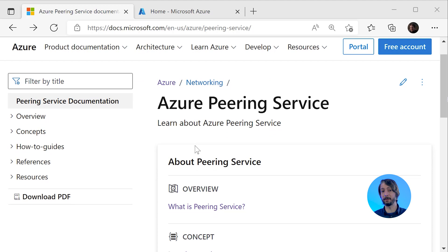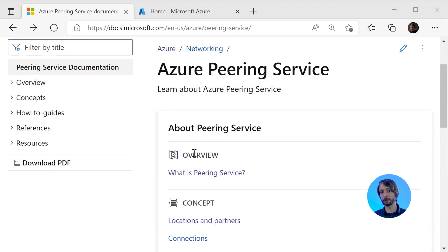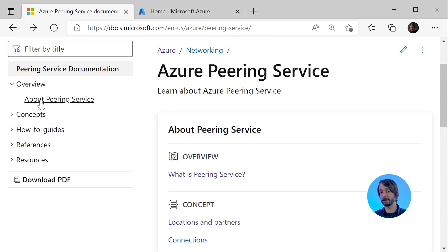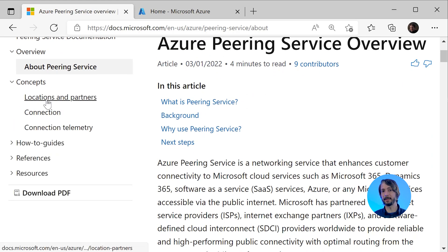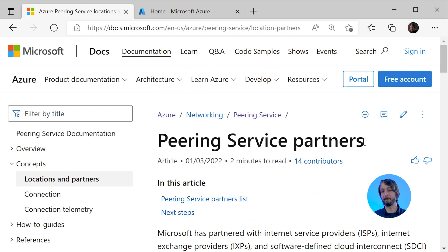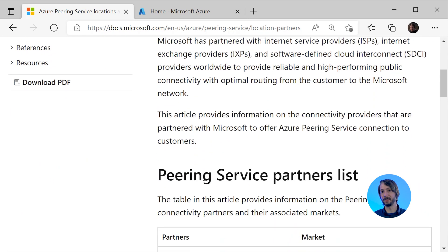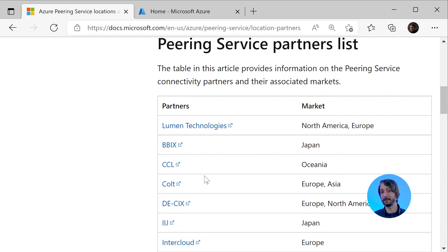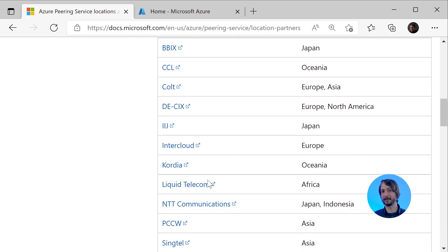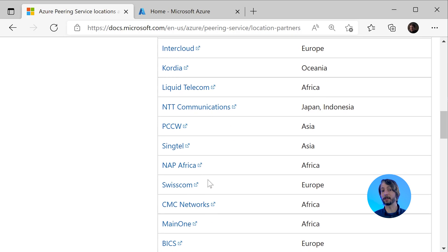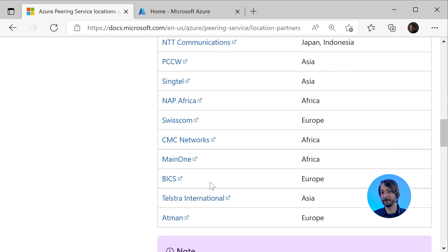On the landing page, we see information about the service, how it works, and how to actually implement it. Under Concepts, we can see what Microsoft calls the Peering Service Partners. These are the ISPs — actually Internet Exchange Providers — and SD-WAN providers which Microsoft has partnered with to provide the Azure Peering Services.